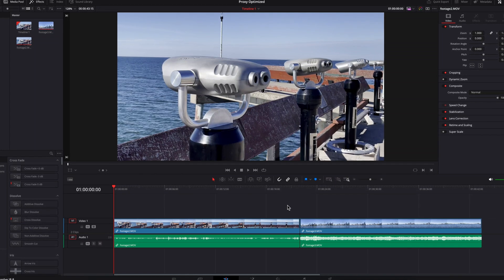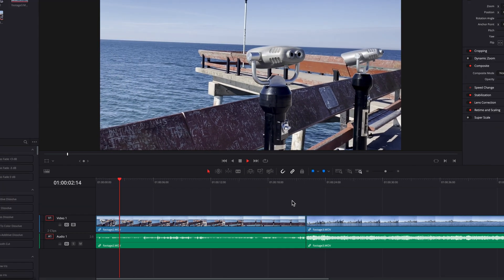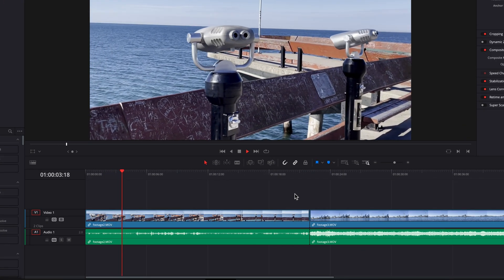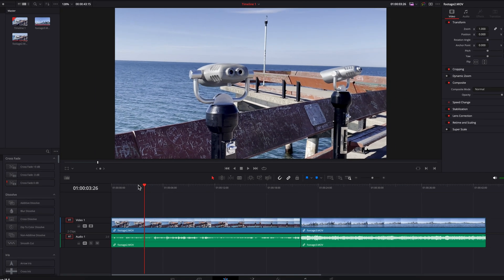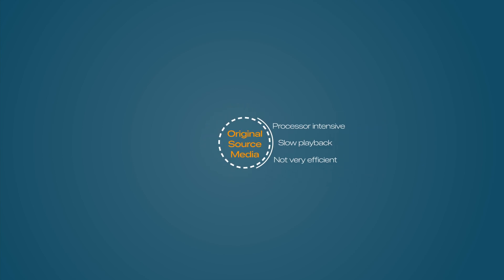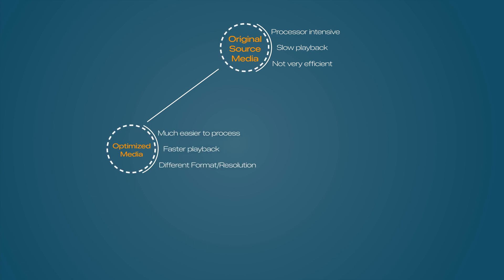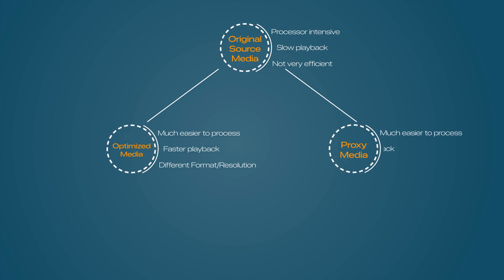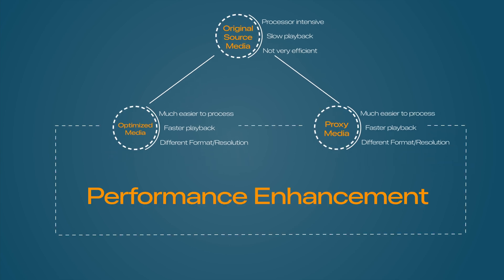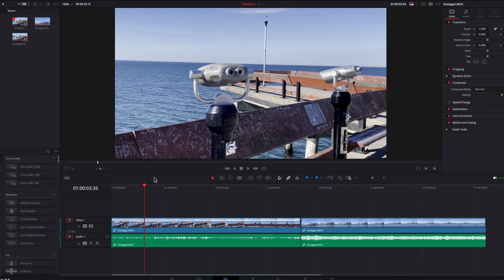If you've ever experienced a situation where a clip is sizable and so processor-intensive that it causes choppy playback, making it very difficult to edit, you can use proxy media and optimized media for help. They are essentially DaVinci Resolve's way of creating another version of your original clips in a different format and resolution, more conducive to smoother playback and faster editing. In today's video we'll look at how to use them and the nuances you should be aware of.